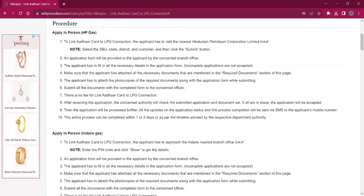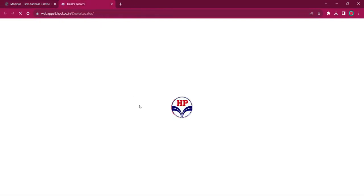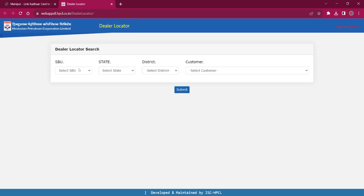This procedure can either be applied in person or applied by phone. For applying in person for HP Gas, the applicant must reach out to the nearest Hindustan Petroleum Corporation office. The link here will lead to the dealer locator page where you can find the address and contact details. You have to select the SBU and select your state as Manipur.